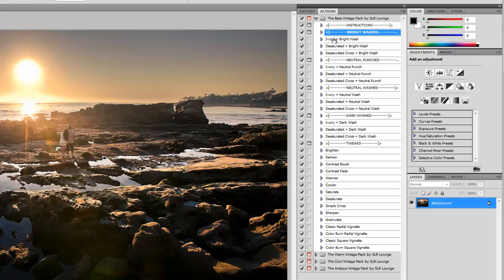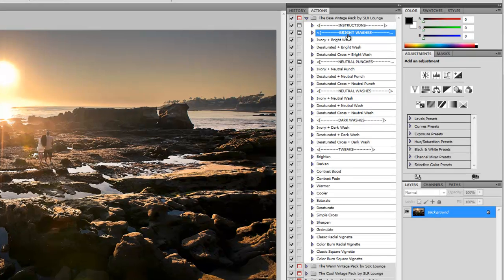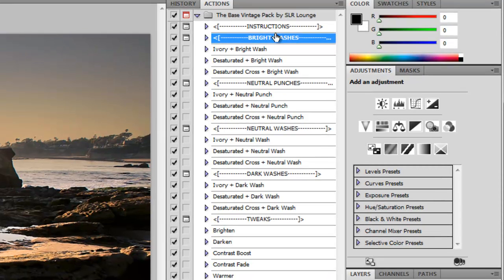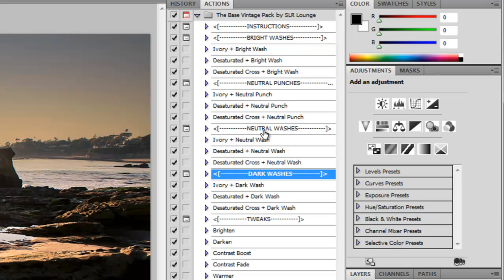A quick overview is that each action is composed with a color plus an effect style. The base pack being neutral colors means it's going to be whites, grays, and desaturated colors. There are four effect styles, which are the same for all of the different vintage packs: bright washes, neutral punches, neutral washes, and dark washes. That's how each set of actions is categorized.